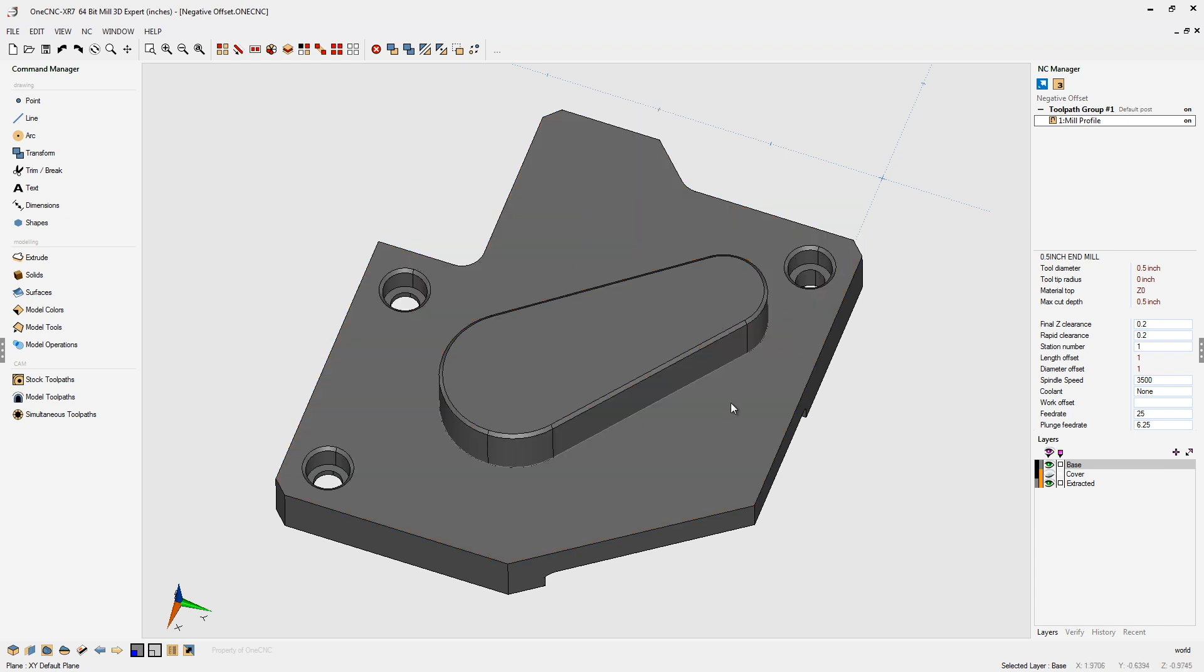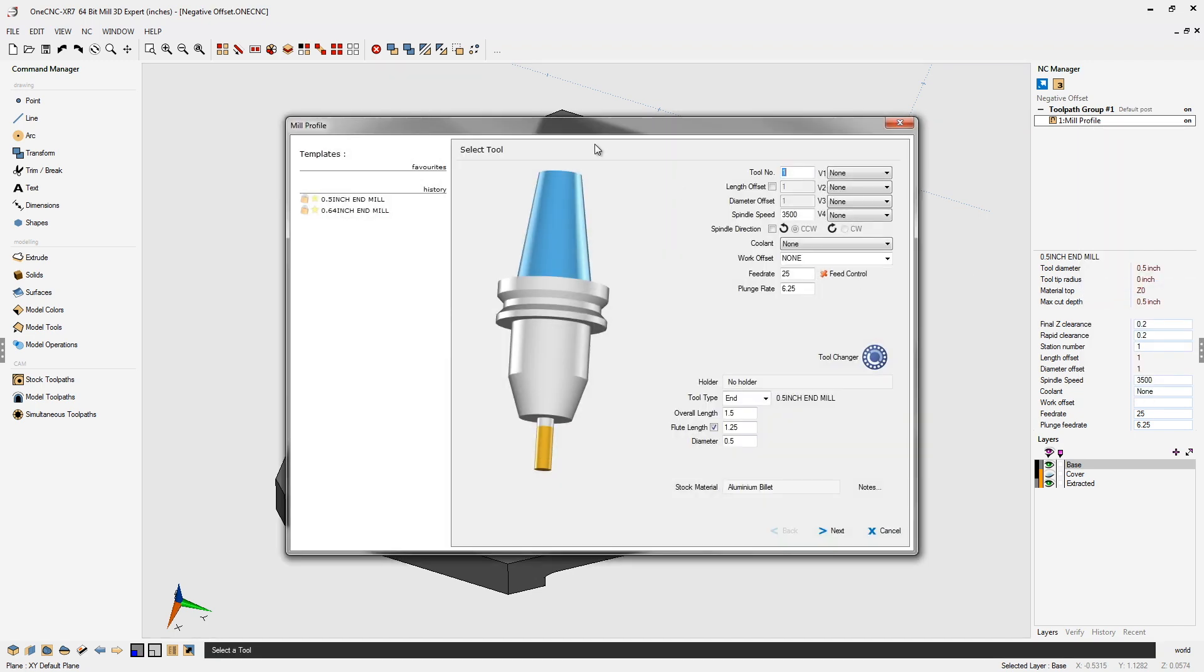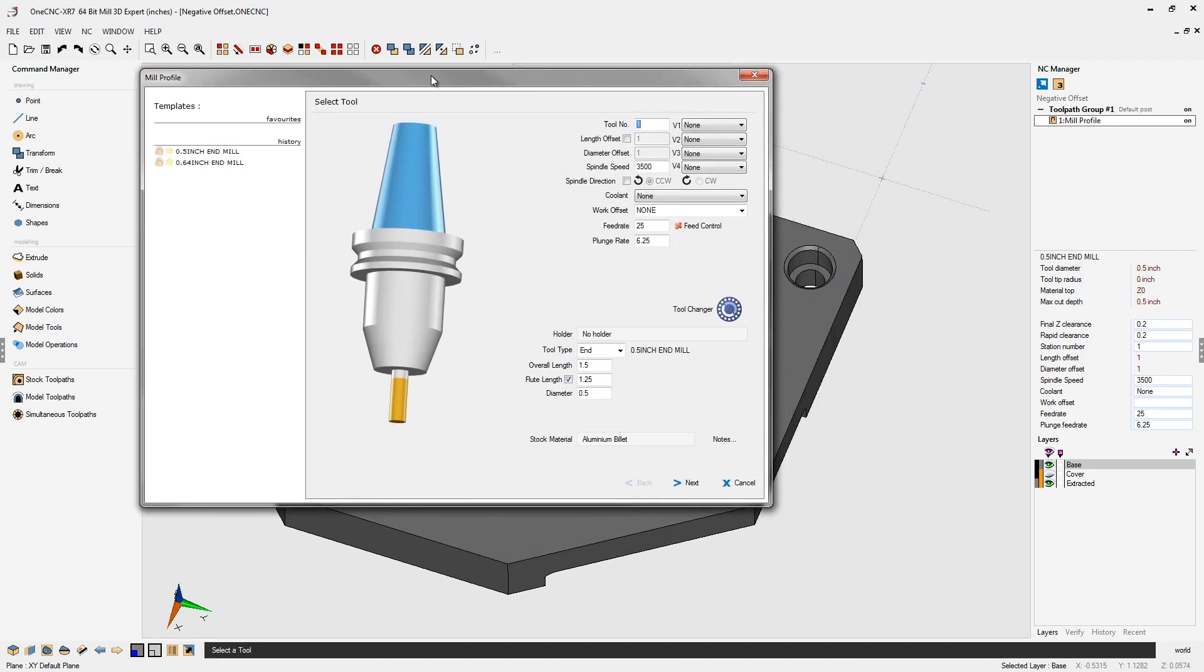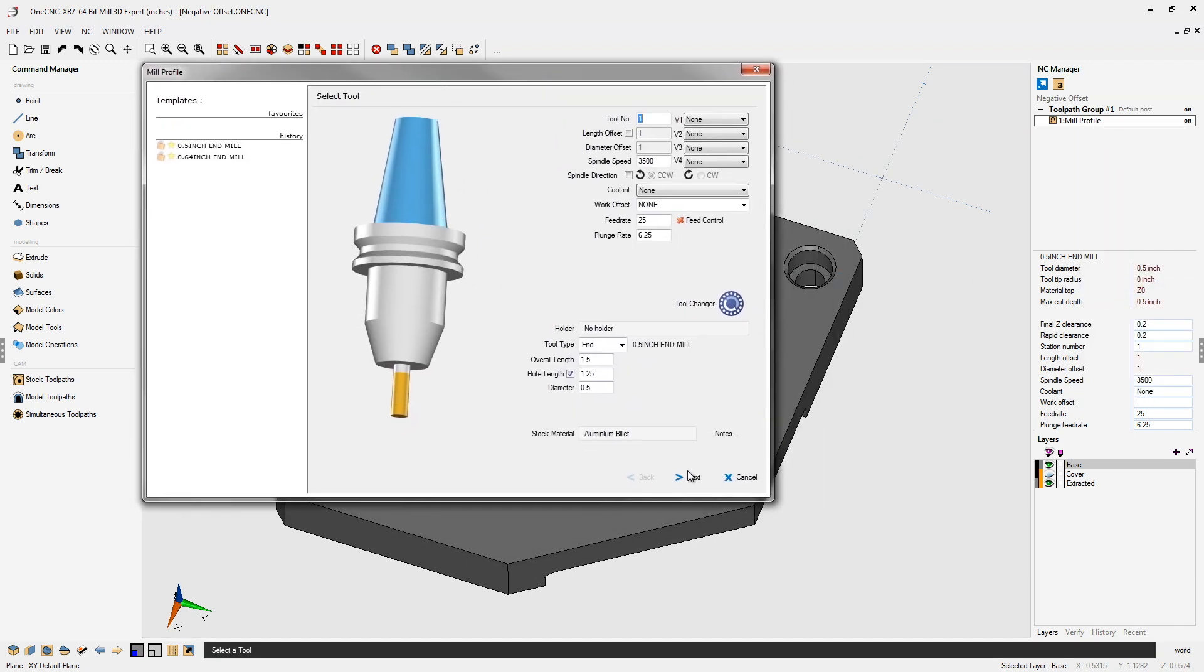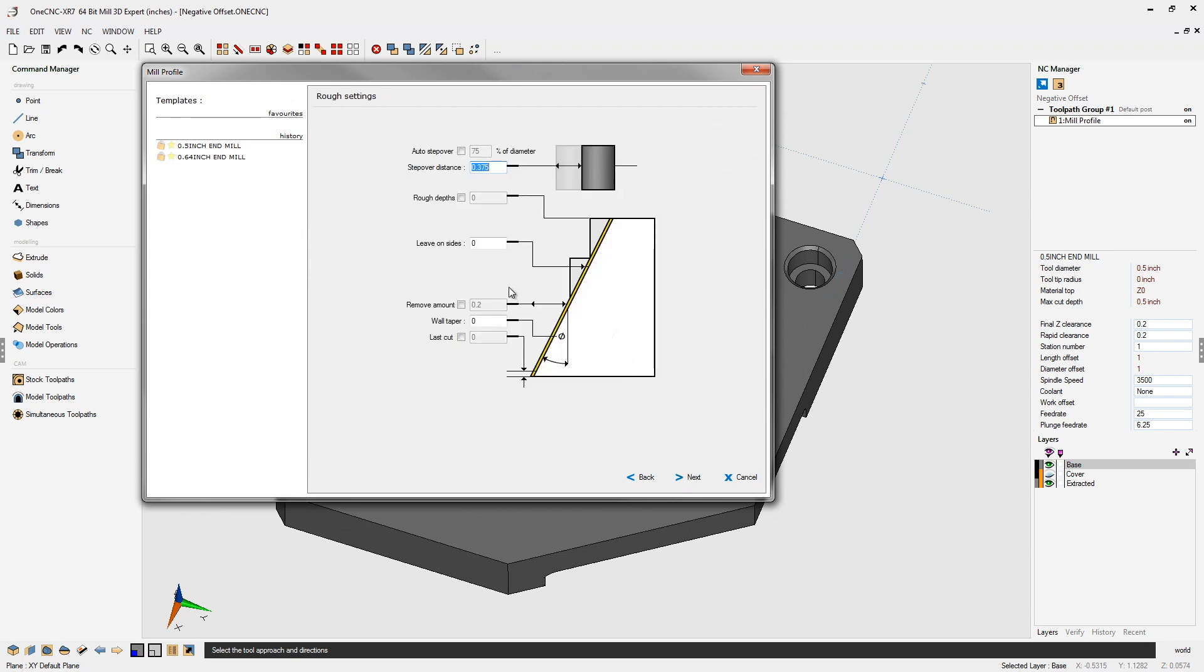Well, I can do that without changing any geometry. We can do it by using a negative offset. Very easy to do. We're going to edit this machining operation. That looks good. And what we're going to do is head over to this dialog box right here, and where it says leave on sides,